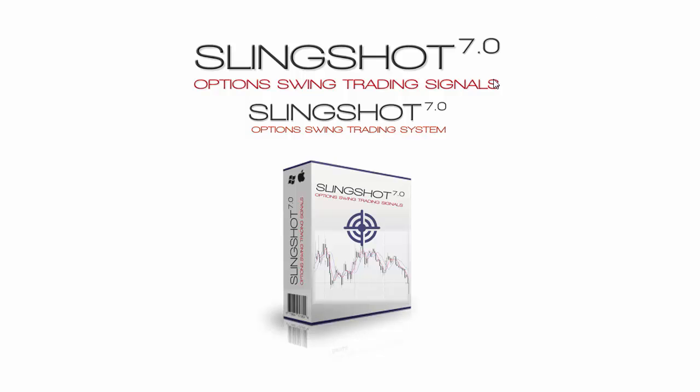Welcome to Slingshot Options 7.0 Options Trading Signal Service and System. You can buy the system now. This is an overview video, kind of a review of what this is all about. So you can go check out more information to go purchase the system or just sign up for the signals. You can do both or you can do one.